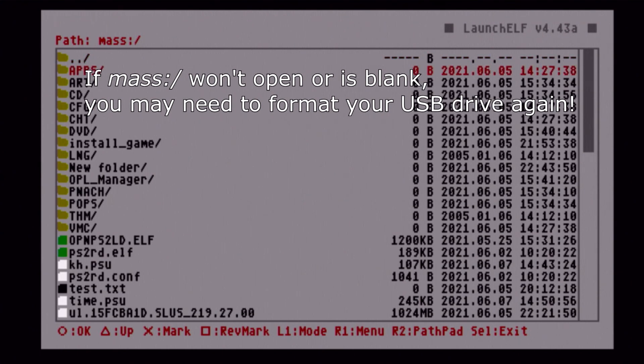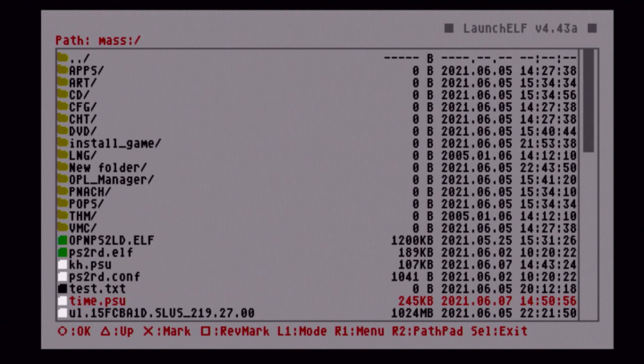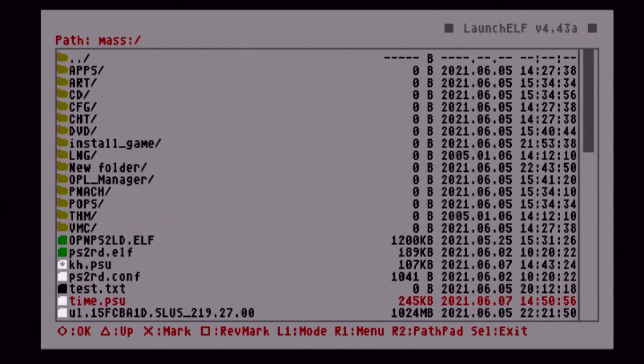We should be able to go down to mass for mass storage or USB storage. Now we're in here. If you have any of your memory card files in a folder, just go ahead and open up that folder with circle. But all our stuff's in the main directory. Here is our Kingdom Hearts save file and our TimeSplitters 2 save file. They both end in .psu because we converted them. Press X on each of the files to mark them.